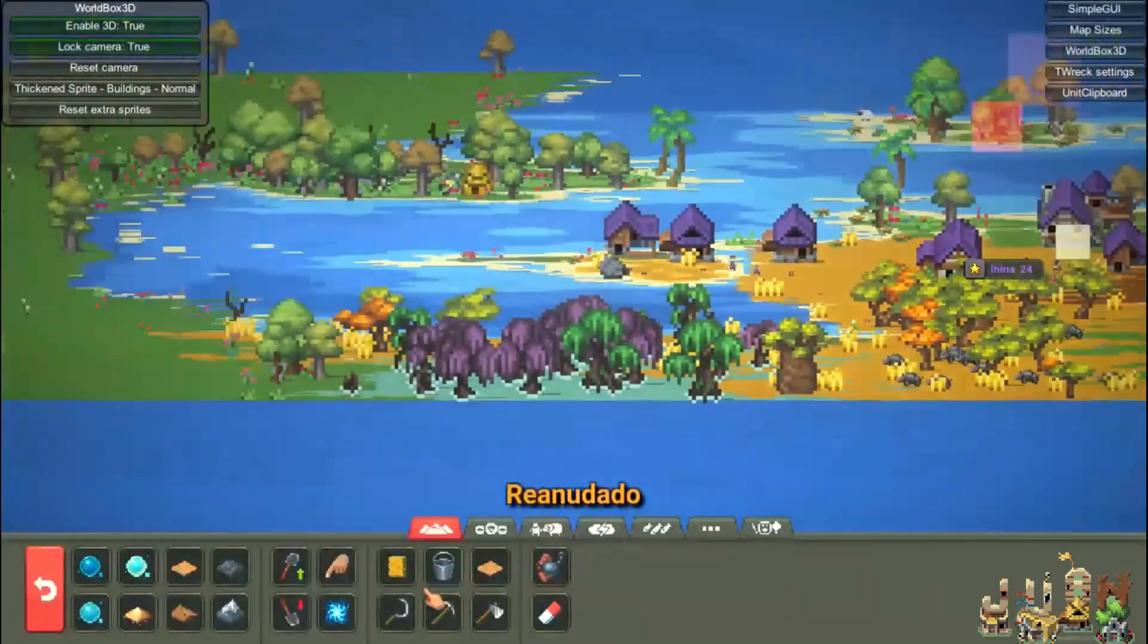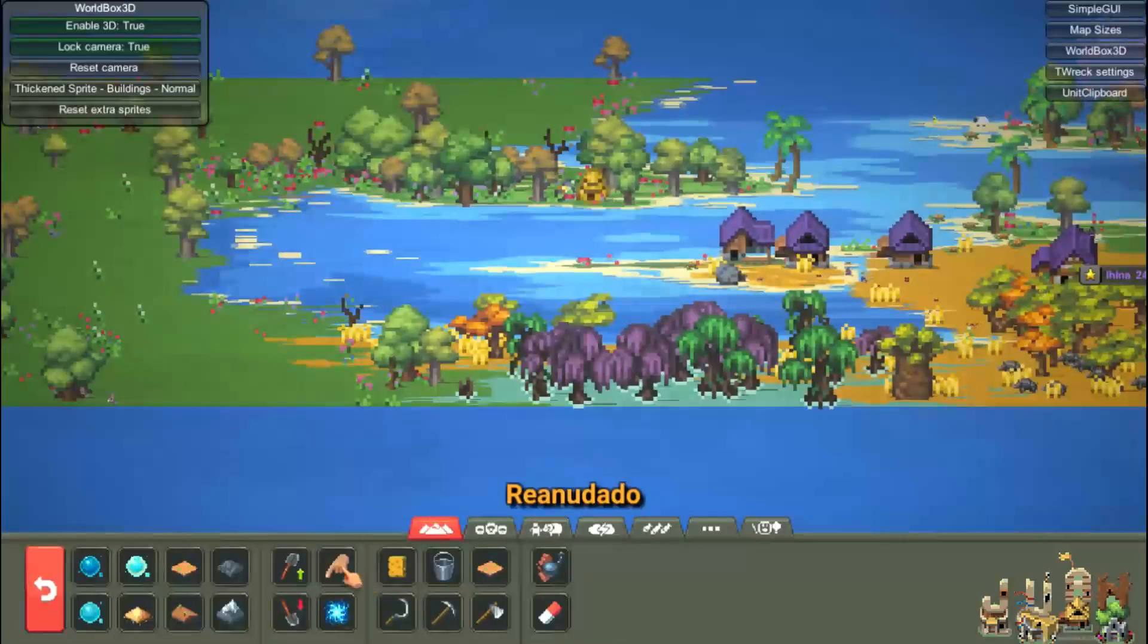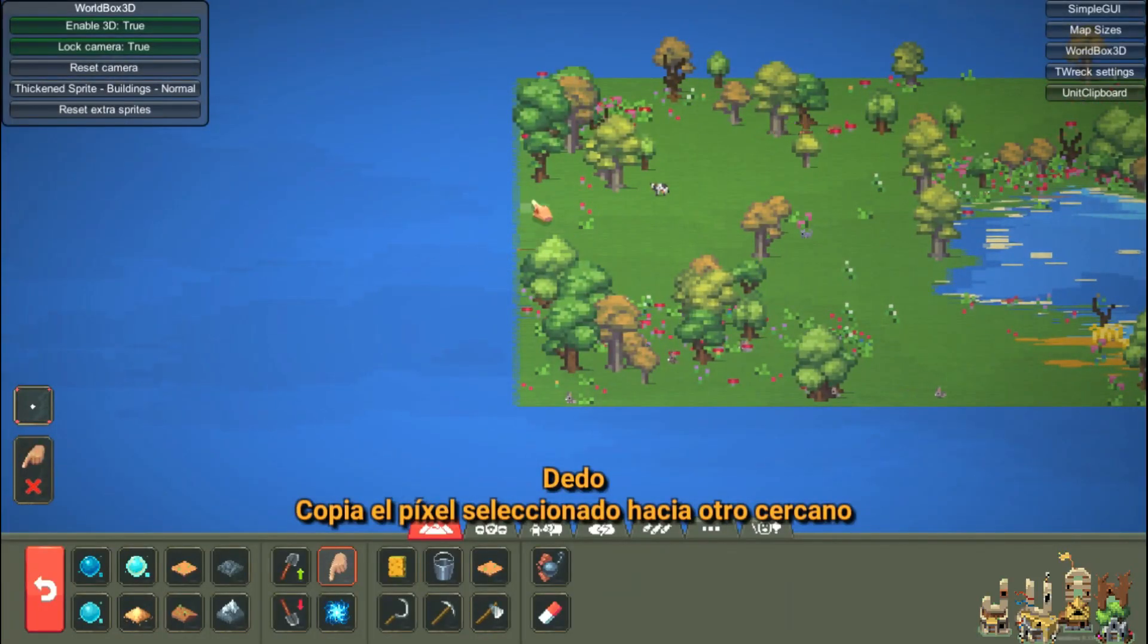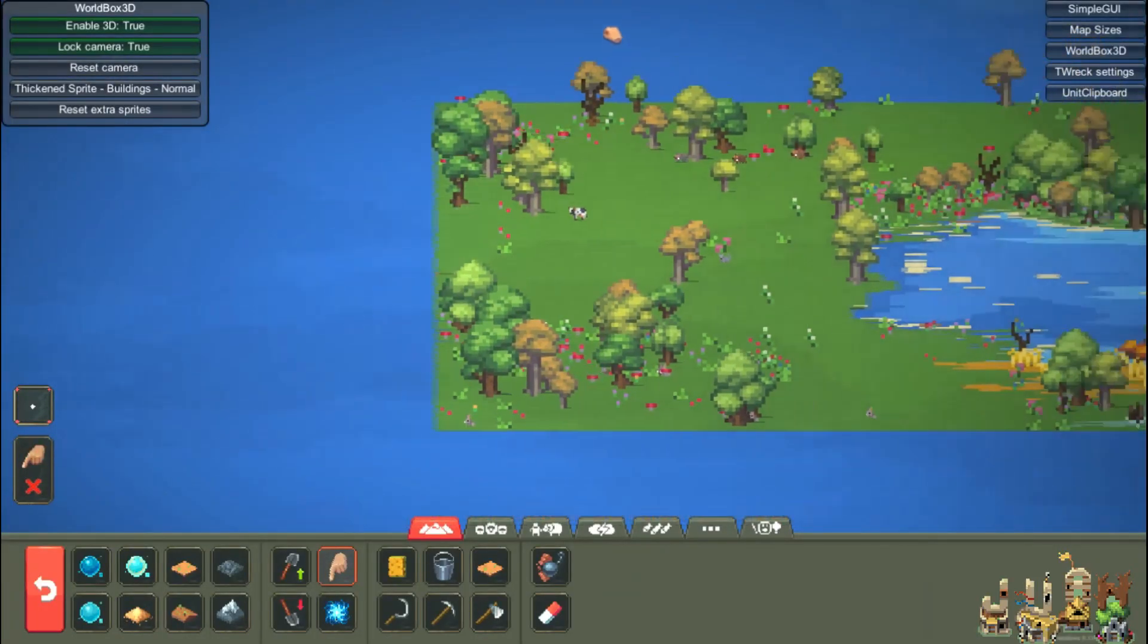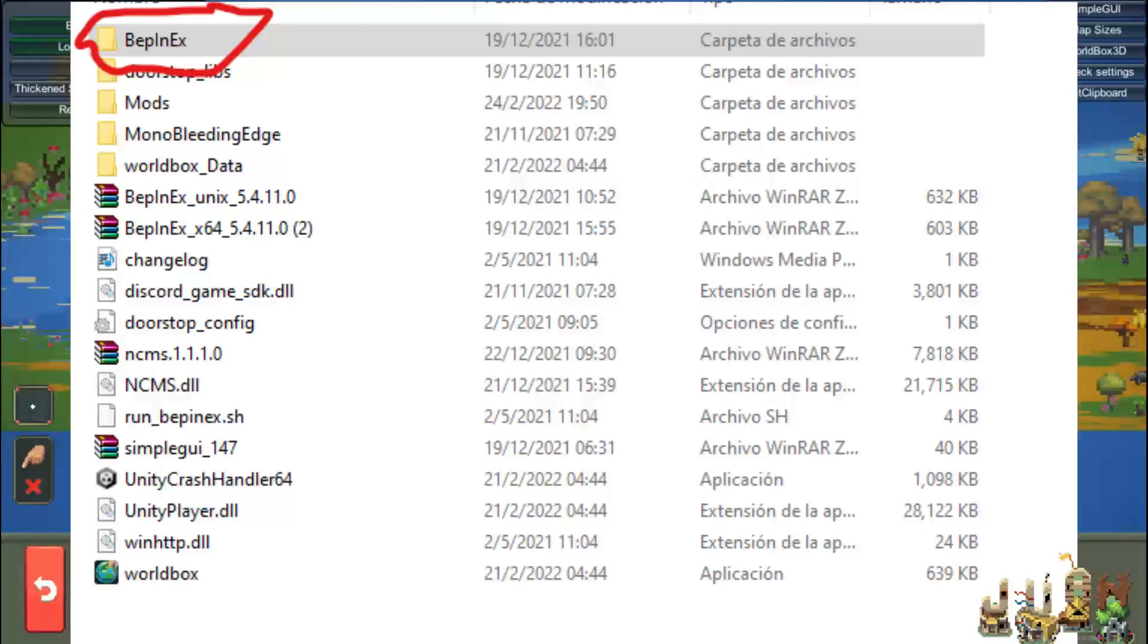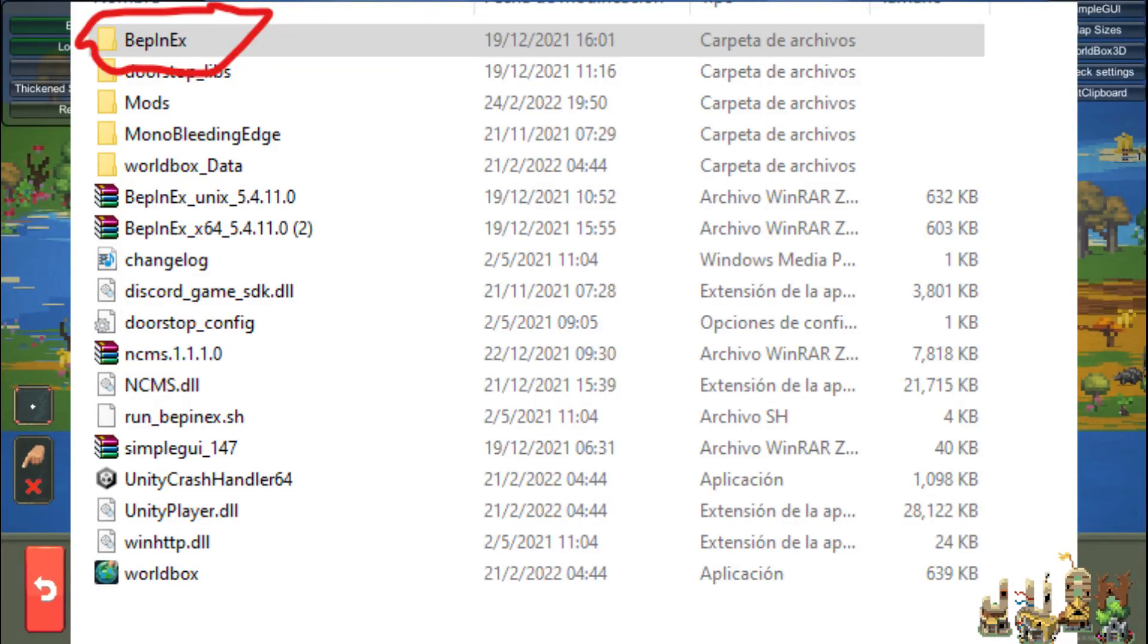For this you will have to go to the game files, paste it there and open the game, close it and then it's ready. You can download the mod file and paste it in the mod folder and run it.